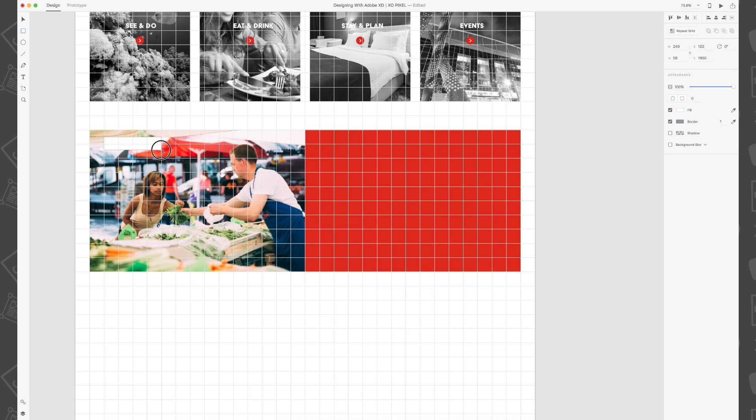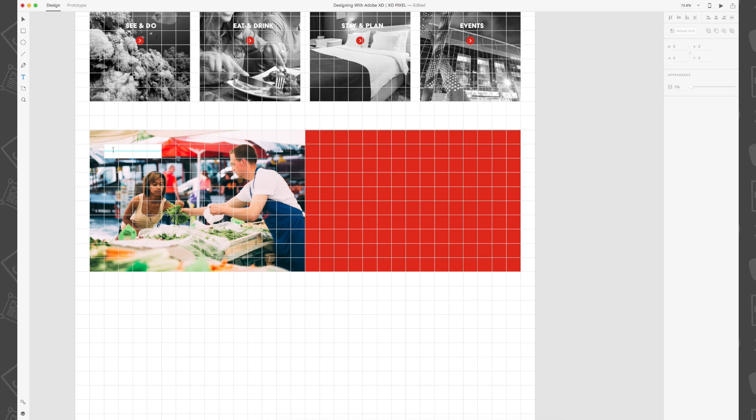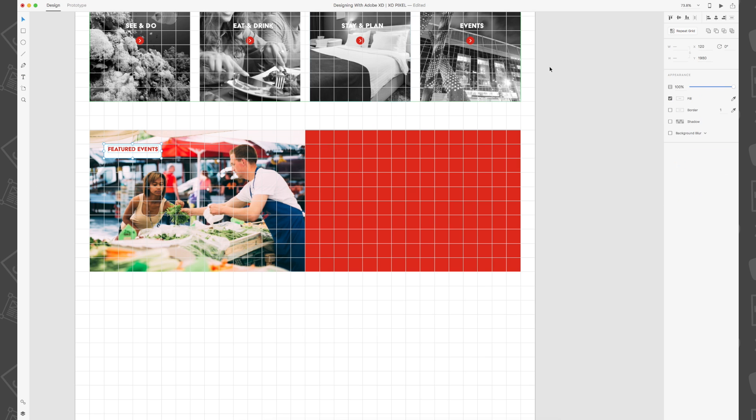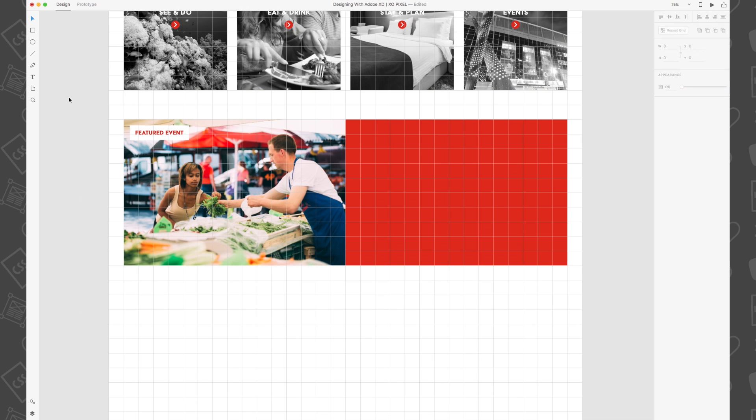Then I'm going to draw a white borderless rectangle that's 240 by 60 pixels and write 'featured events' in red with a font size of 28 on top of the white rectangle. A really cool feature in Adobe XD is the text inheritance feature.